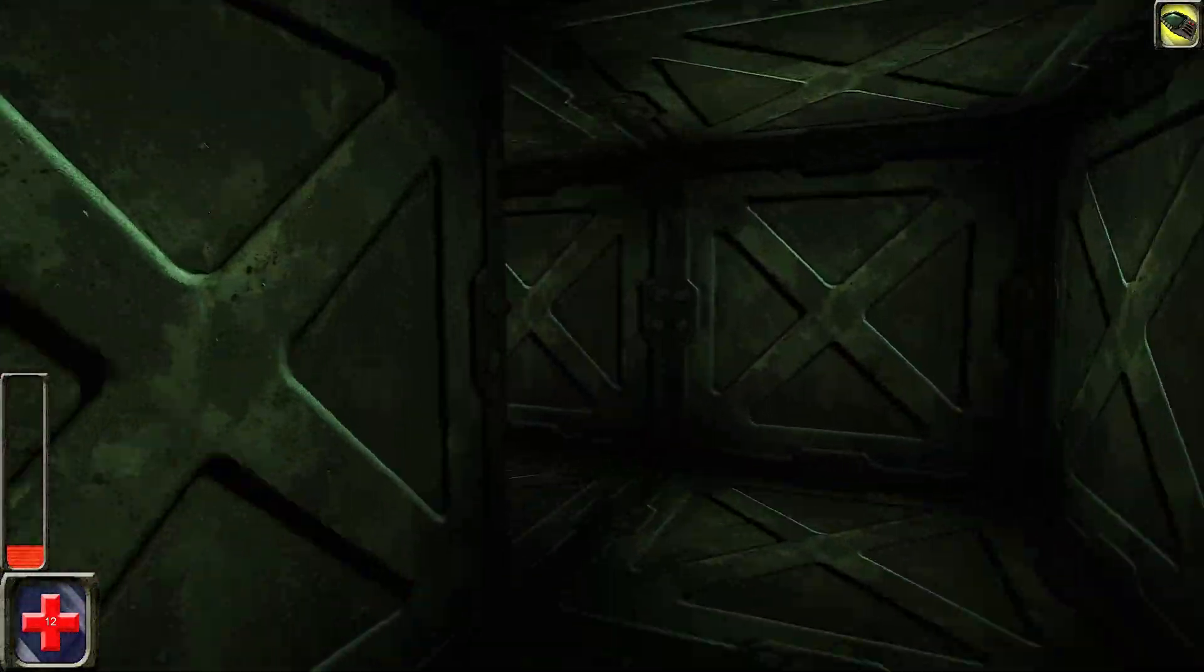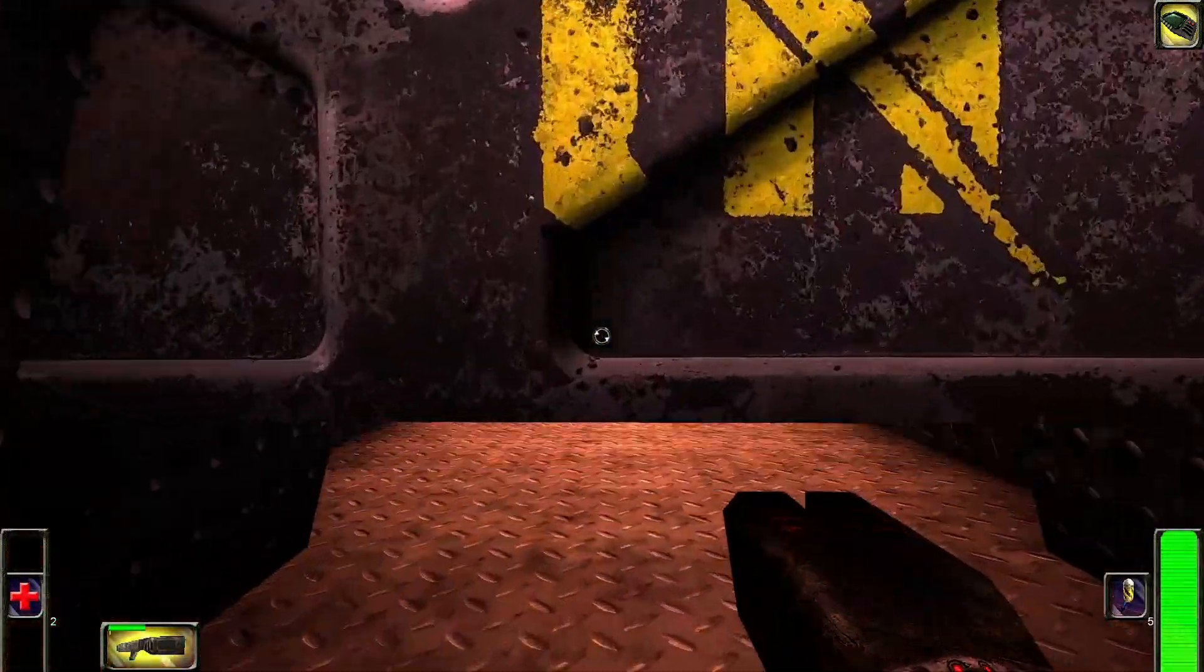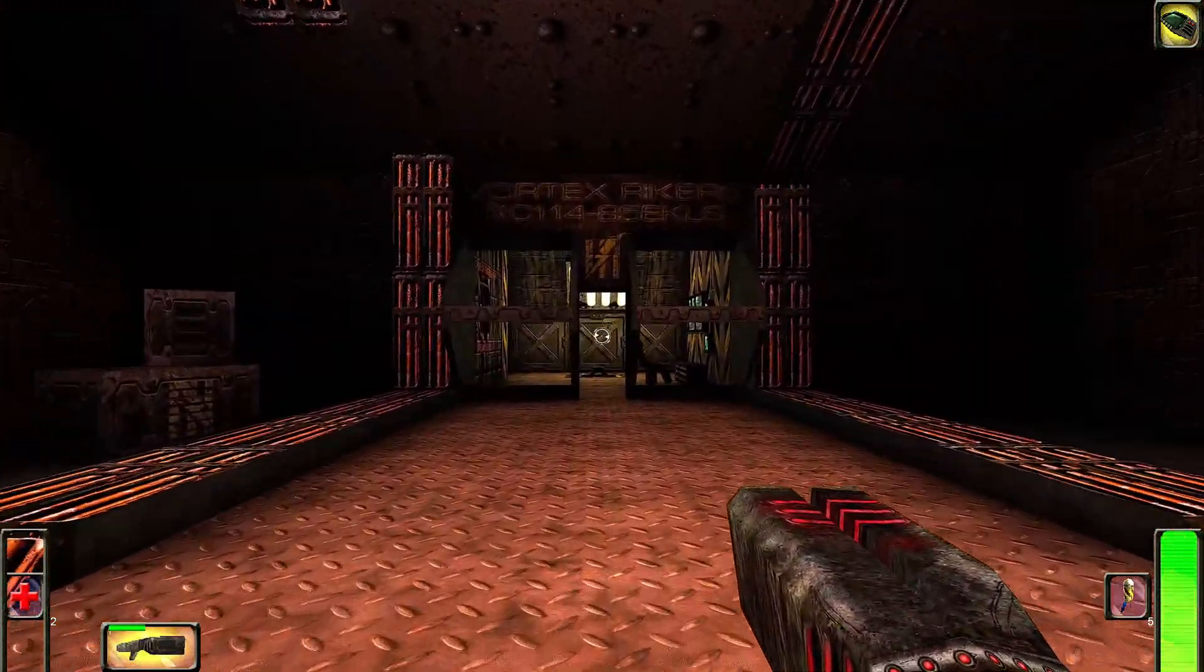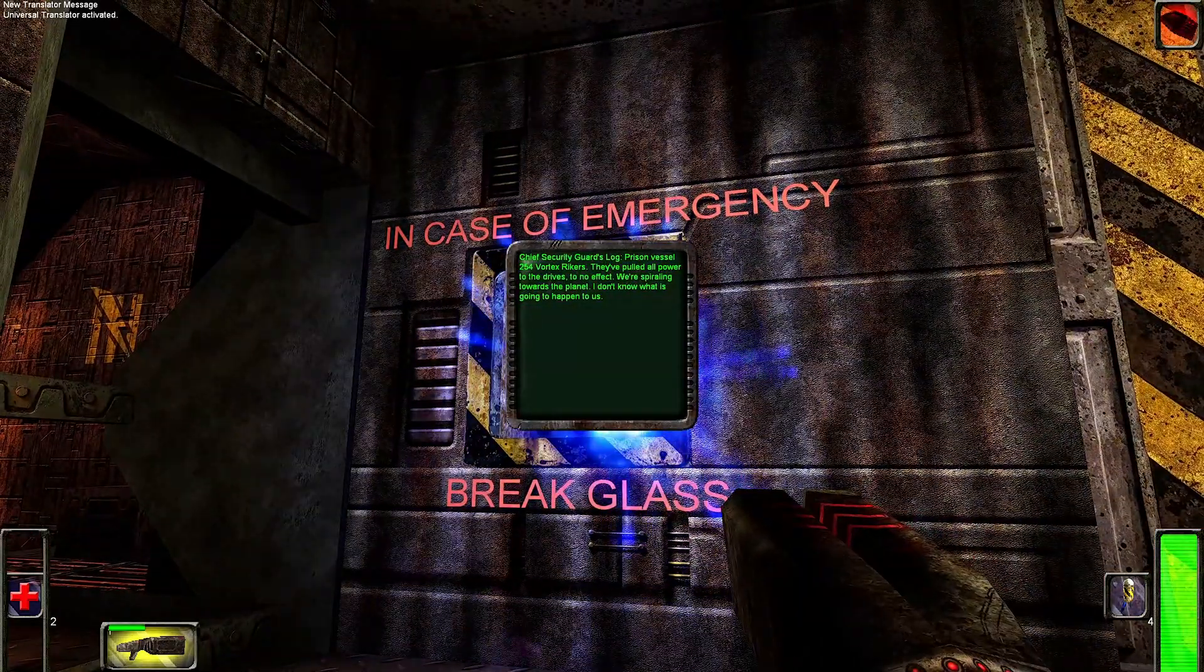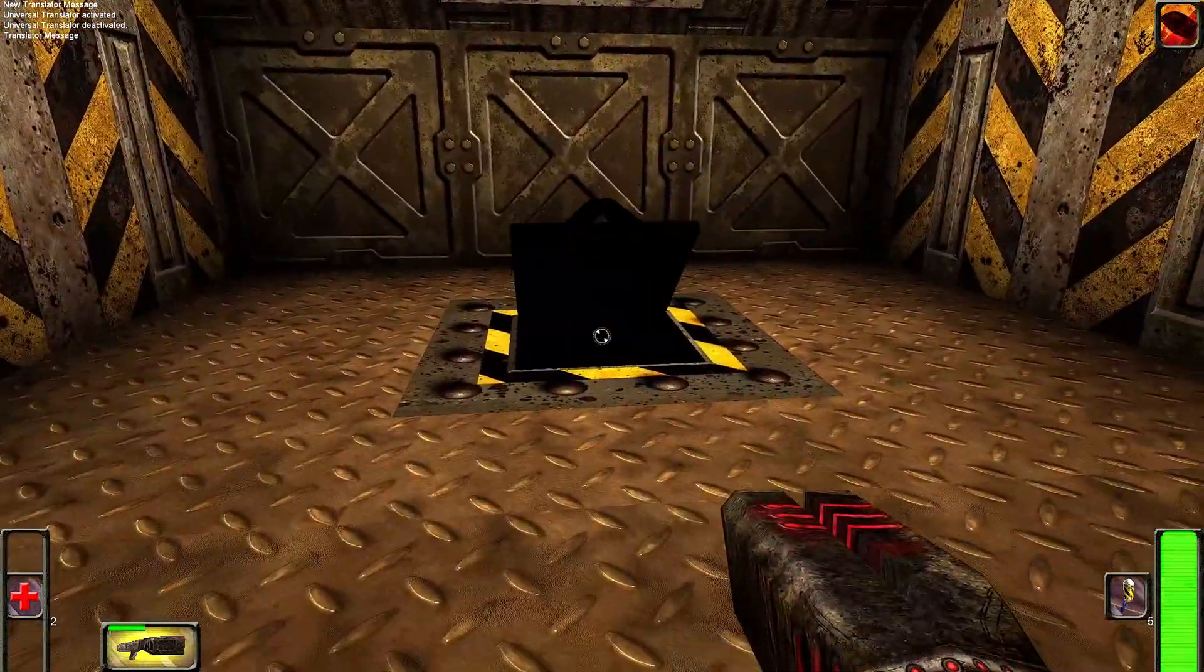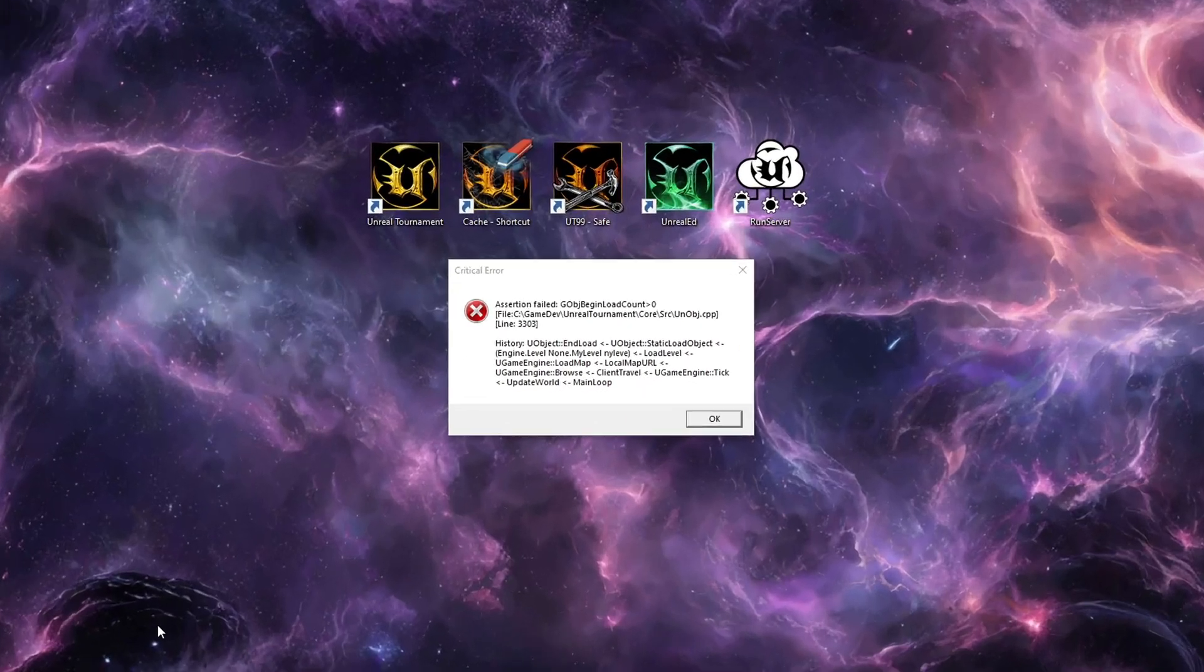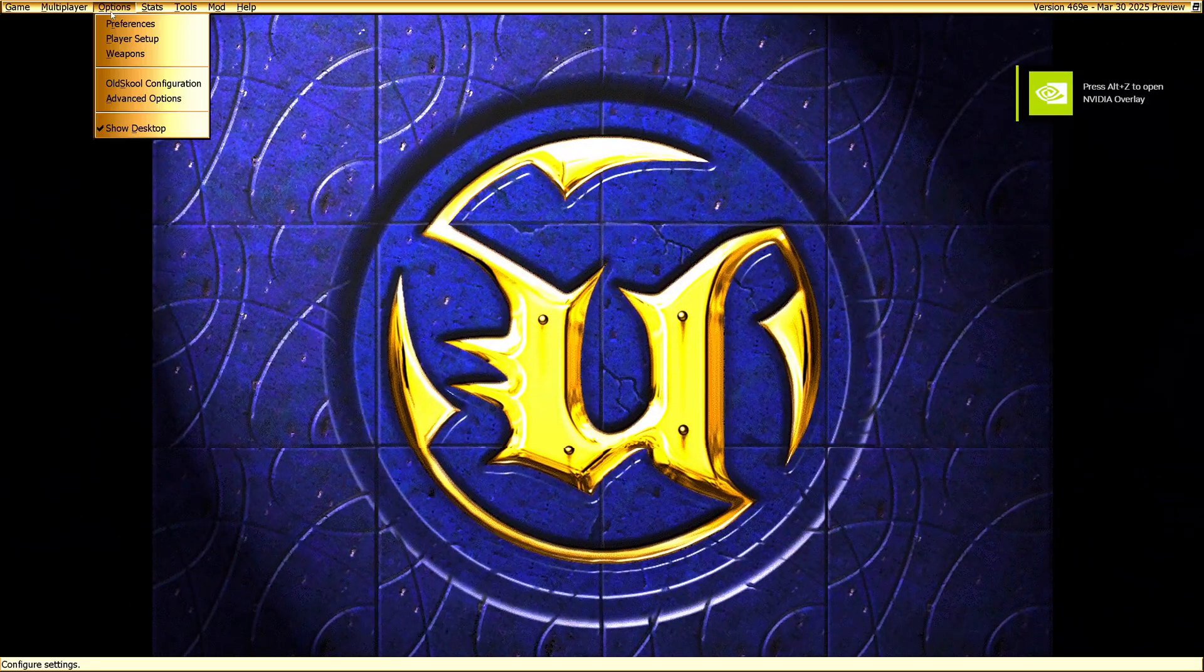Alright, let's take a look. If you start an Unreal campaign without changing anything, it works fine until you reach this point where the game needs to load. Then it crashes and you get this error message.